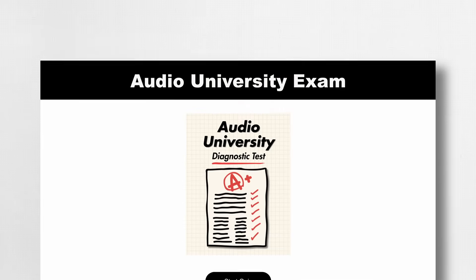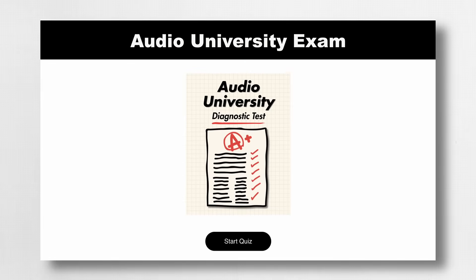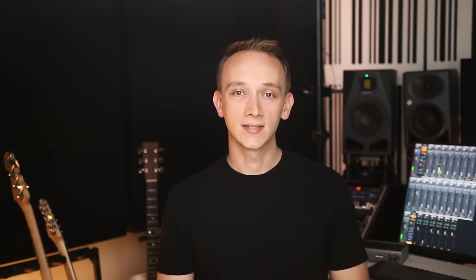I want to thank Audio University members for making this video possible without a sponsor. I want to offer you one of the many resources available to our members: the Audio University exam. It's a fun way to test your audio skills and learn in the process. You can take the exam now for free with the link below or by visiting audio-university-online.com/exam.